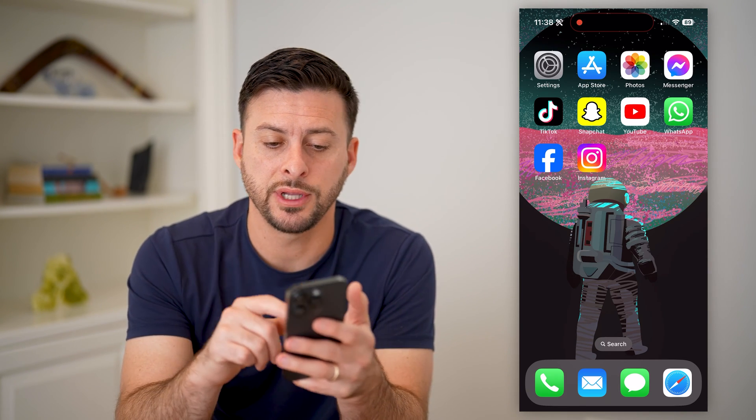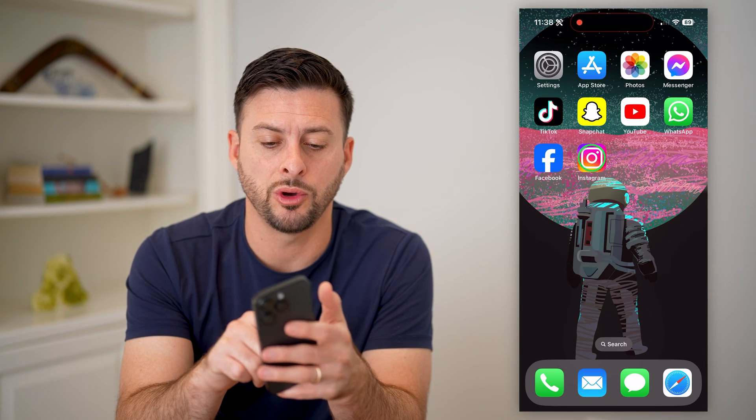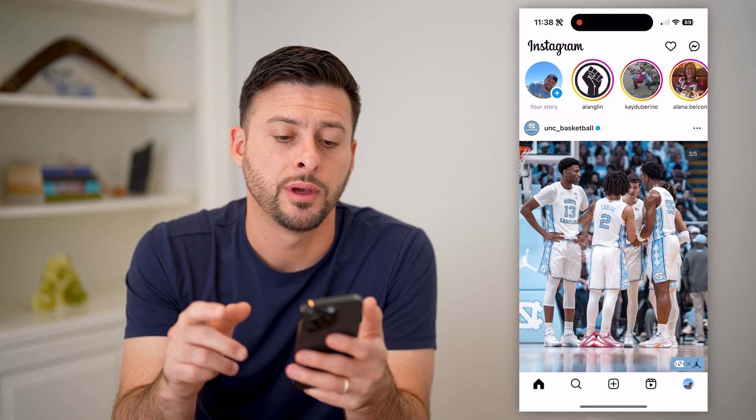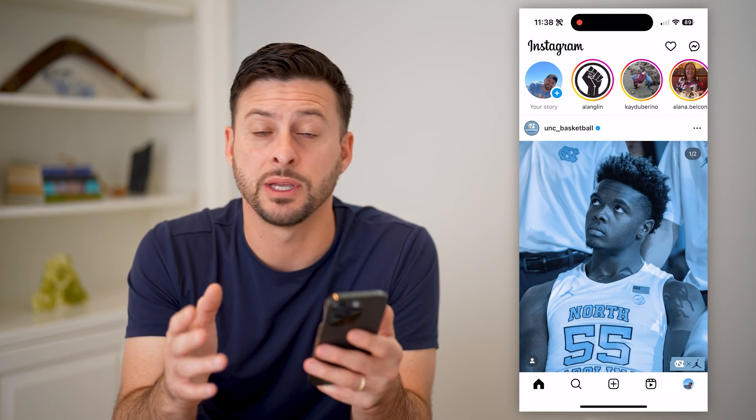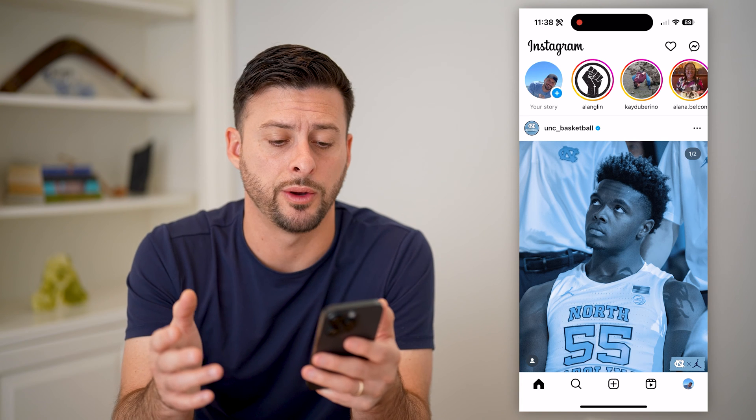The first step of course is to open up the Instagram app. I'm on my iPhone, but you can do the same steps on Android as well.